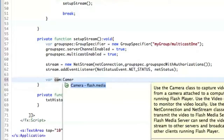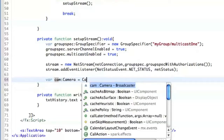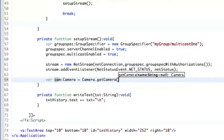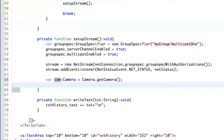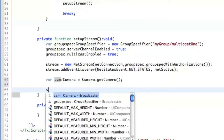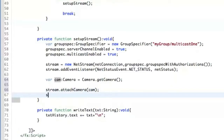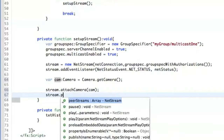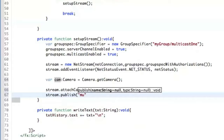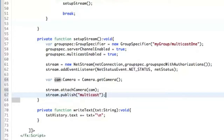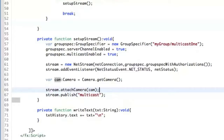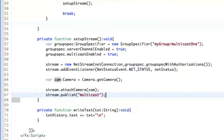We create a variable cam using Camera.getCamera(). We don't need to pass anything here. Then we do stream.attachCamera(cam) and stream.publish — we call it 'multicast', though it doesn't matter what you call it. We are not going to include microphone, even if we can — it's up to you how you provide data for the stream. We also attach the camera to the video object so we can see if everything works.